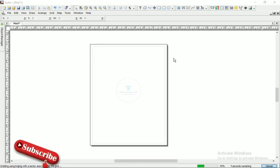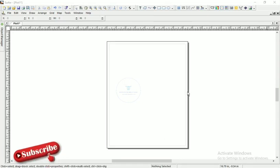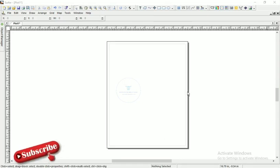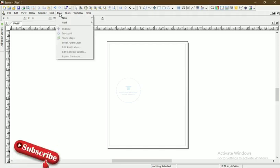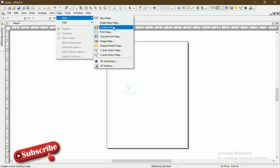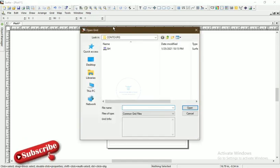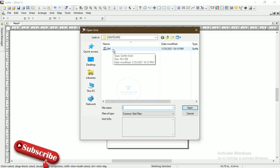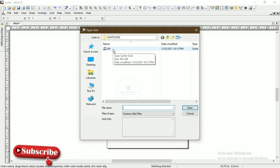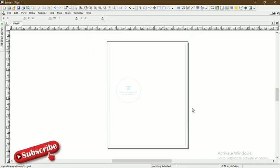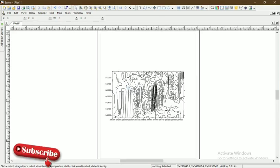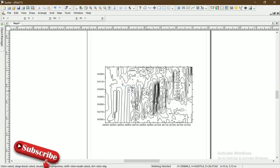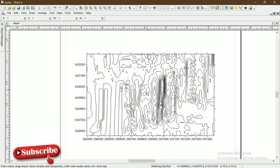The software will give you a notification that the grid file has been created. You can see the file has been created. Now we can plot our contour. We come to Map, then New, then we choose Contour Map. To plot that contour map, we have to use the same grid file we created. We open it, and upon opening it, we can see that the contour has been plotted. Very simple, very fast.